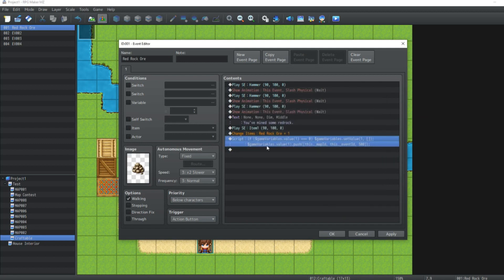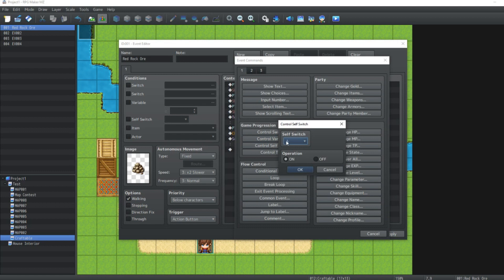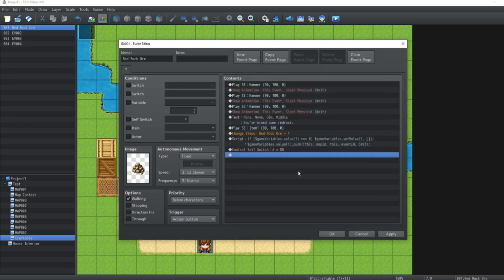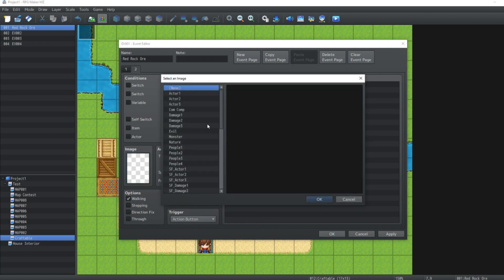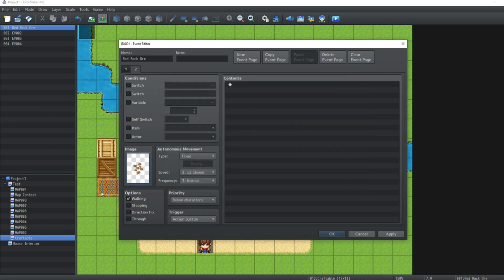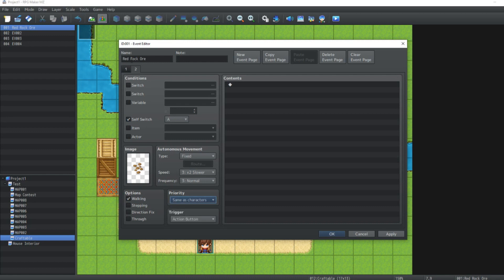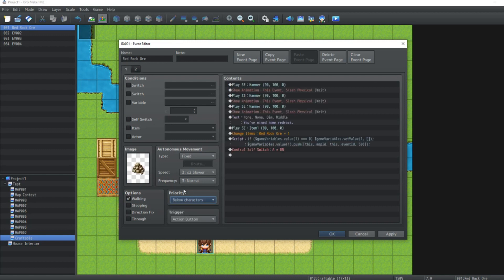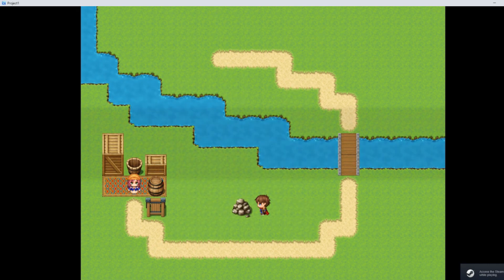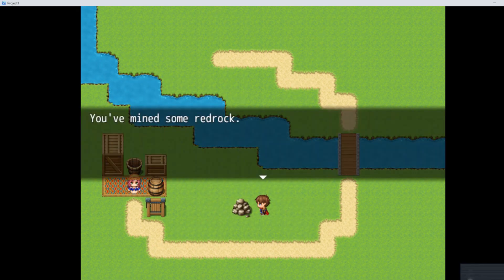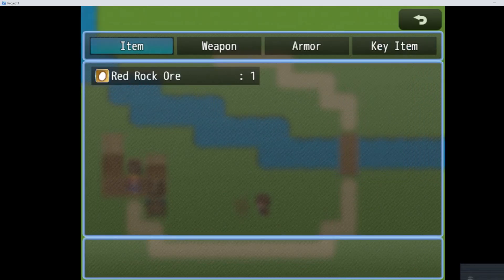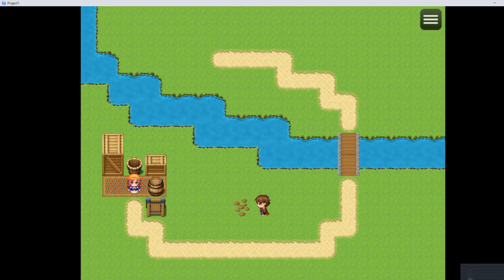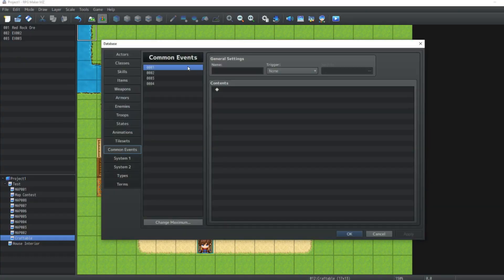So once we've got this code in the game, we're going to hit OK on the event. Then what we're going to do is create a self-switch. So we're going to be on the first page of the event commands, control self-switch, and we're going to turn self-switch A on. Then we're going to make a new event page. On that new event page, we're going to choose an image. And the image is just going to be, you know, the leftovers after you've mined the rock. We're going to set the conditions for this page to be self-switch A on. And we're also going to have it same as characters. Also, on the first page, make sure the priority is the same as the characters. So now what we've got is when we come up to this... You've mined some red rock. Now, if we look in our inventory, we've got some red rock ore.